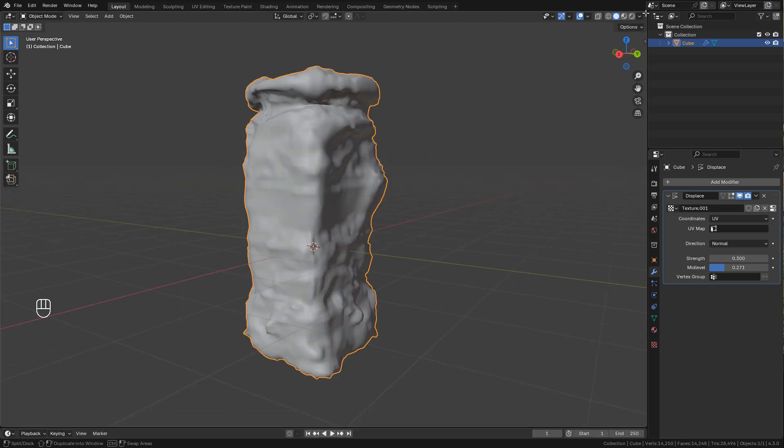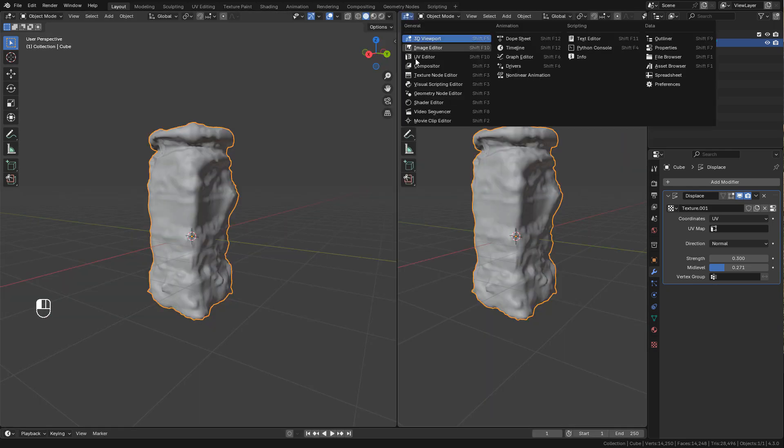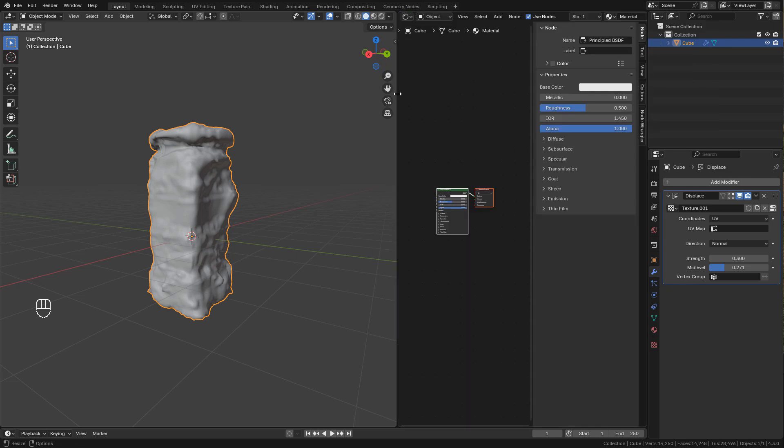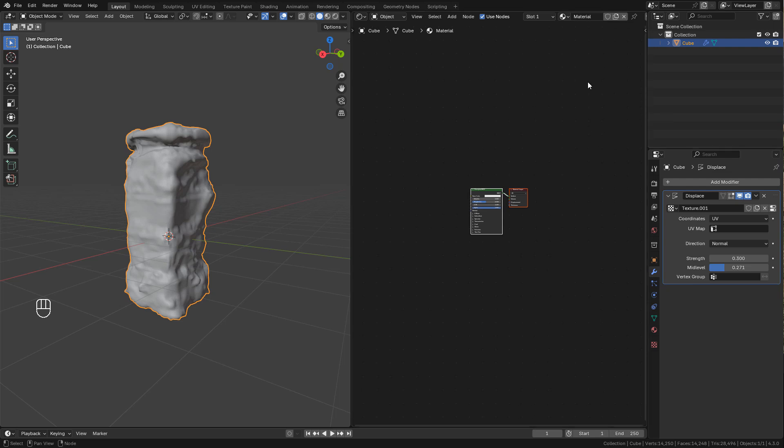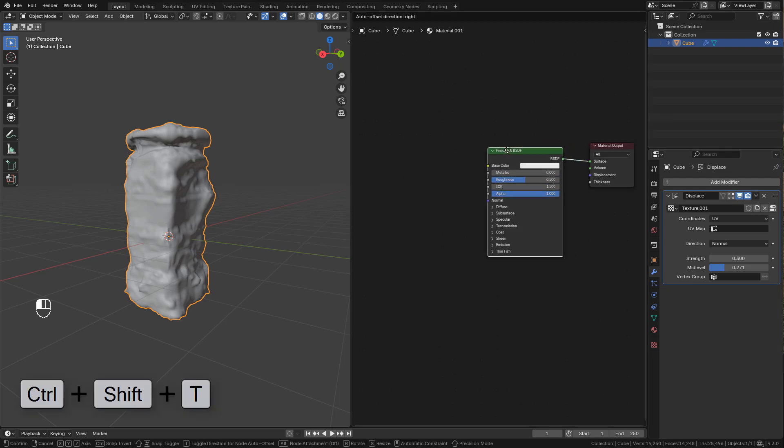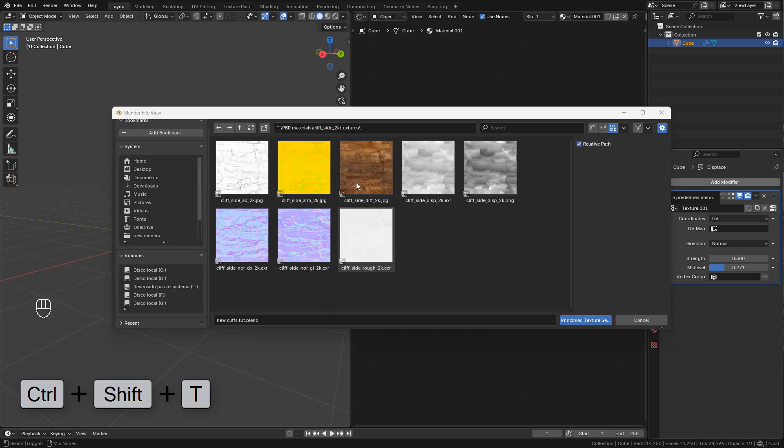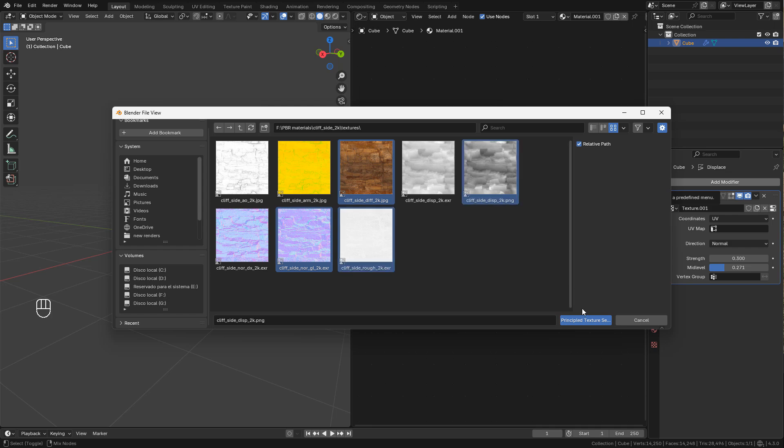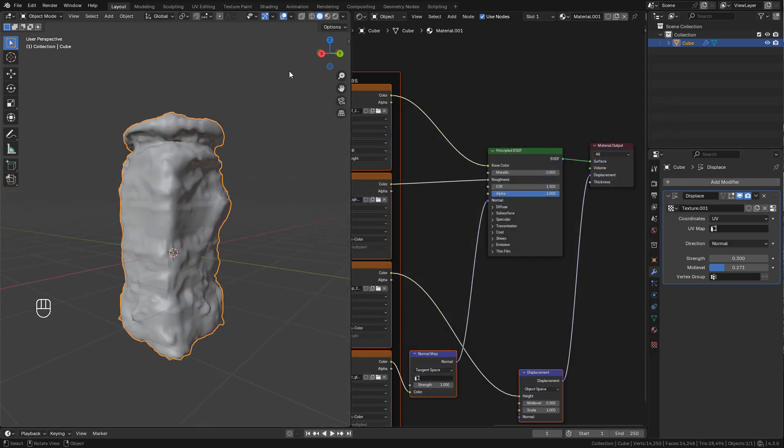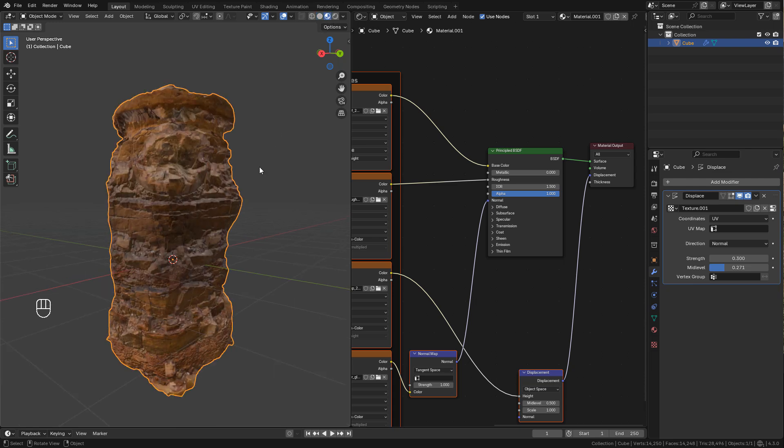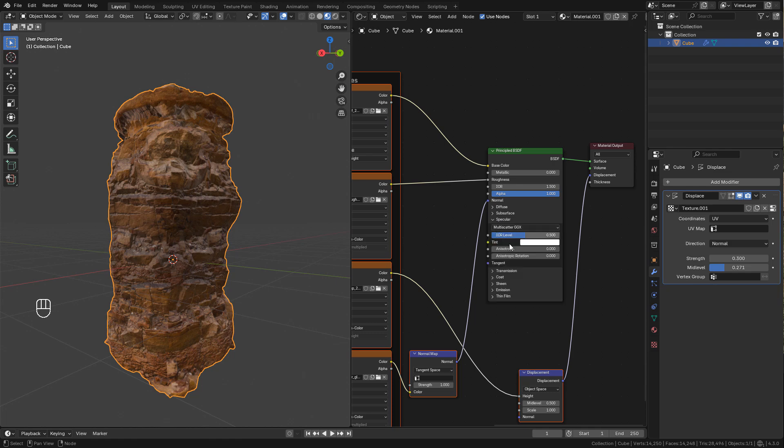Now I'm gonna add a material. Select the shader and press ctrl shift T. I'm gonna select the color, normal, roughness, and also the displacement. In the shader I can lower specular to 0.1 or less.